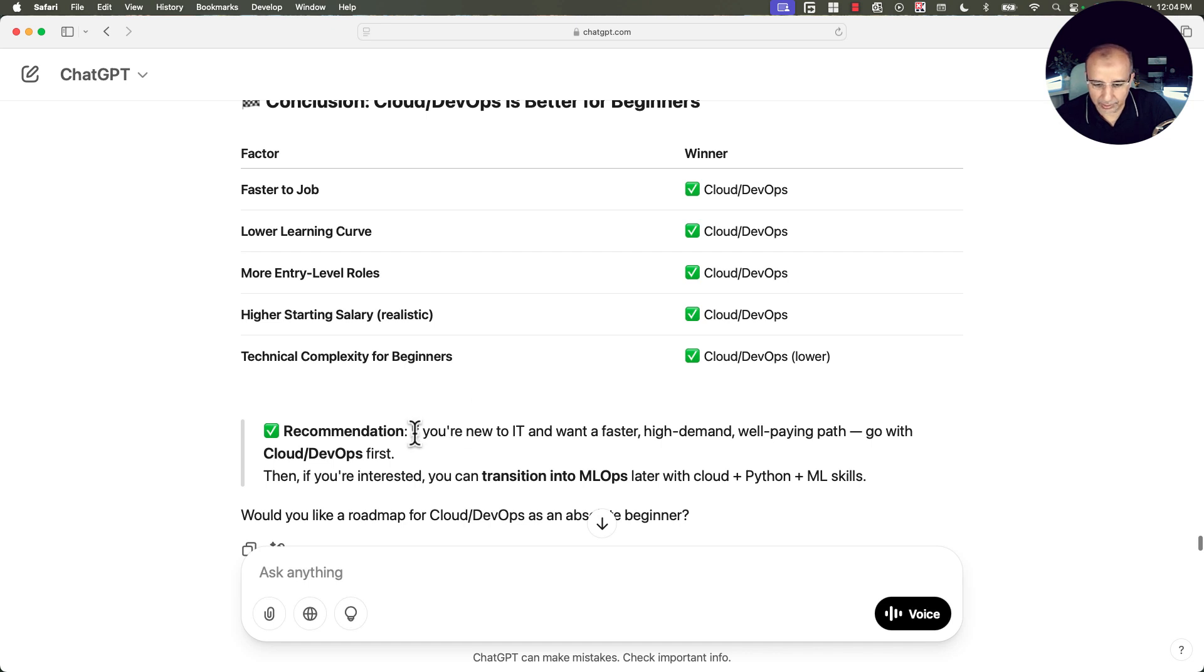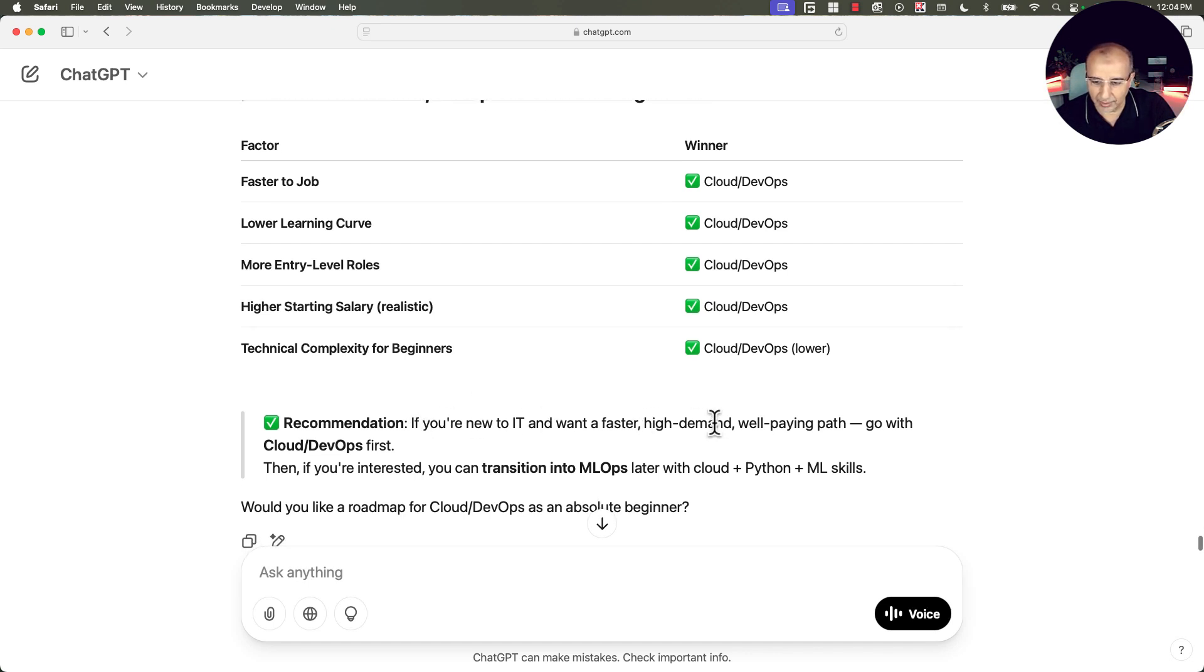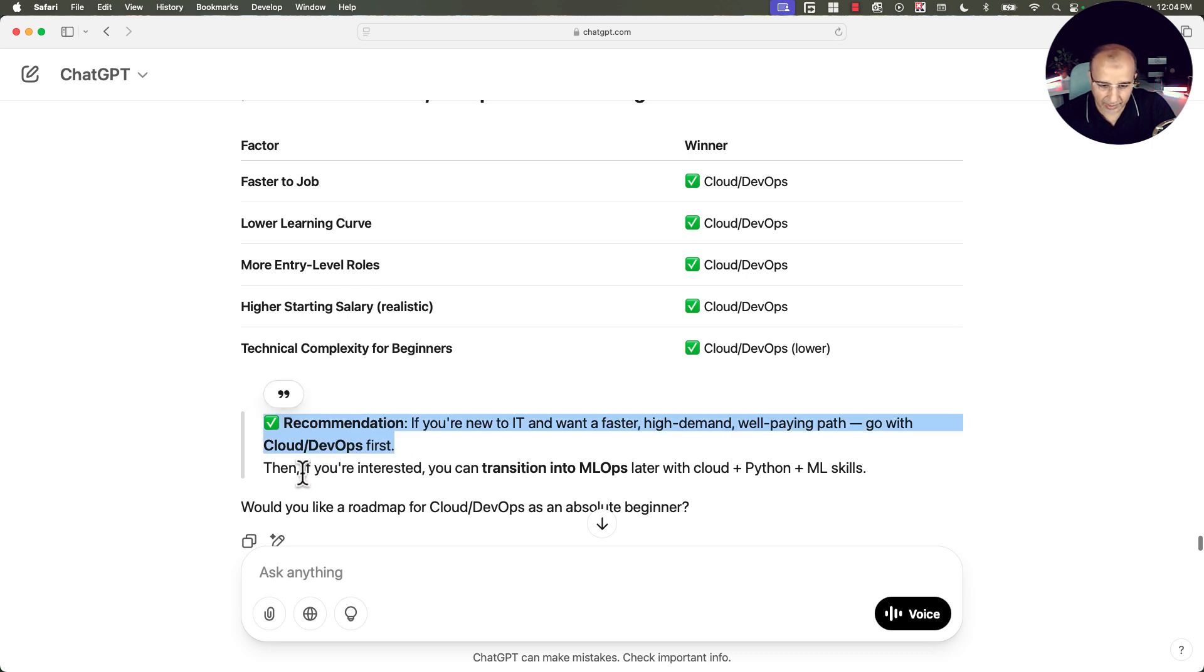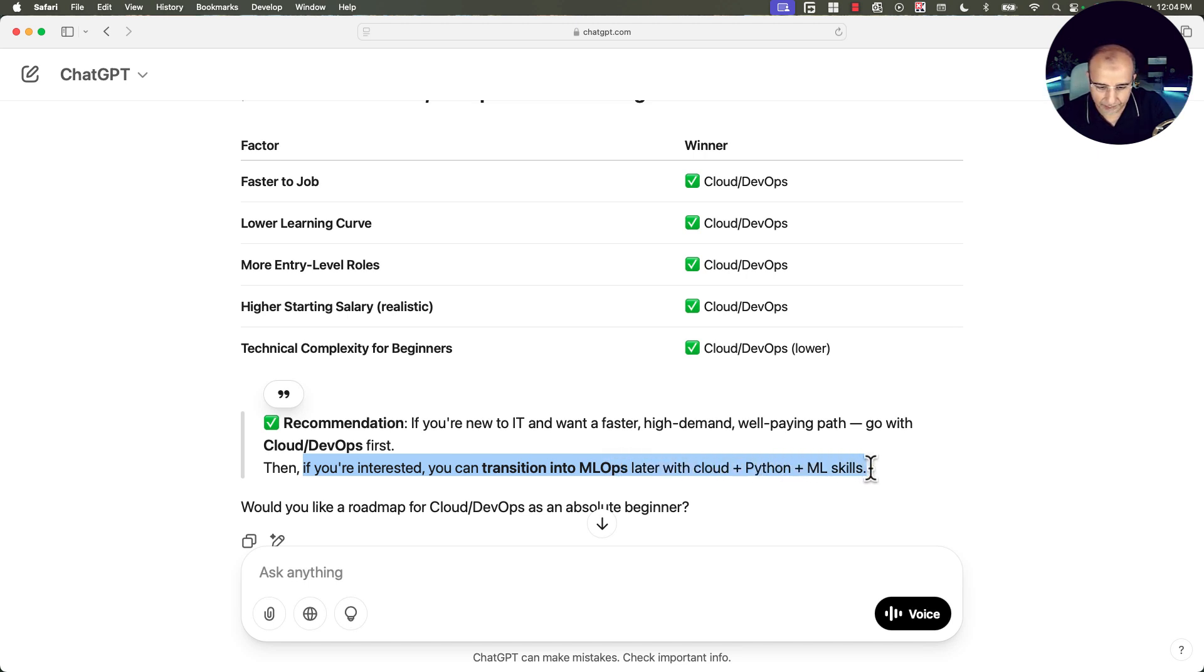So the recommendation: if you are new to IT and want a faster high demand well paying path, go with cloud and DevOps first. Then if you are interested and you still want to continue, you can transition into MLOps later with cloud, Python and machine learning skills.